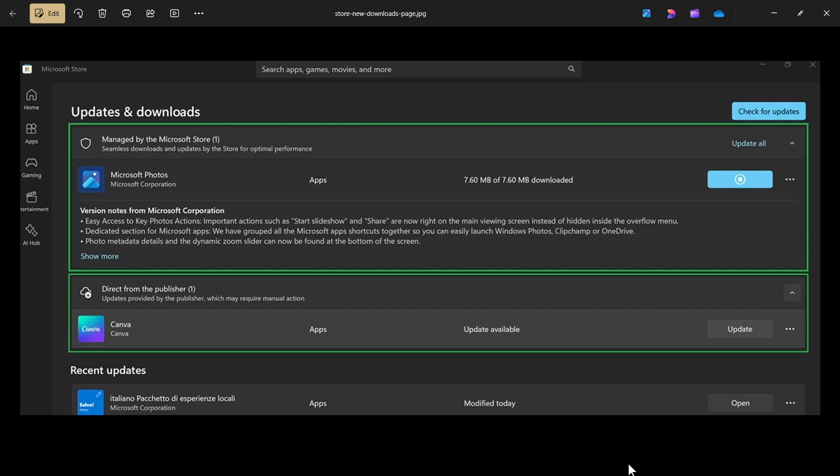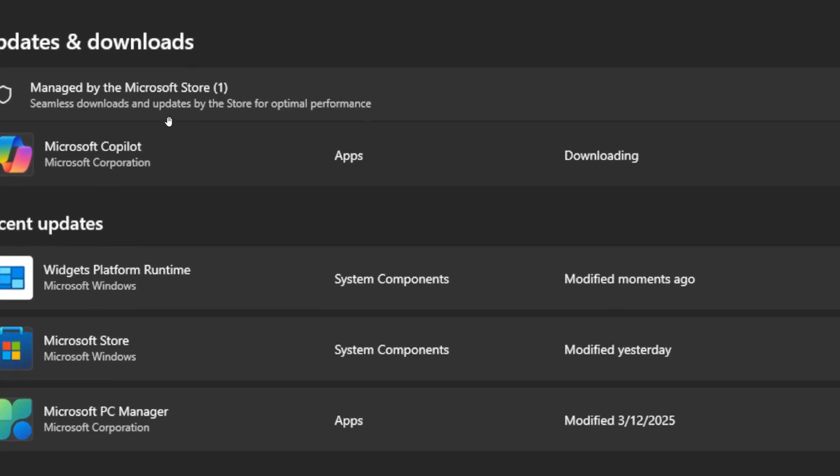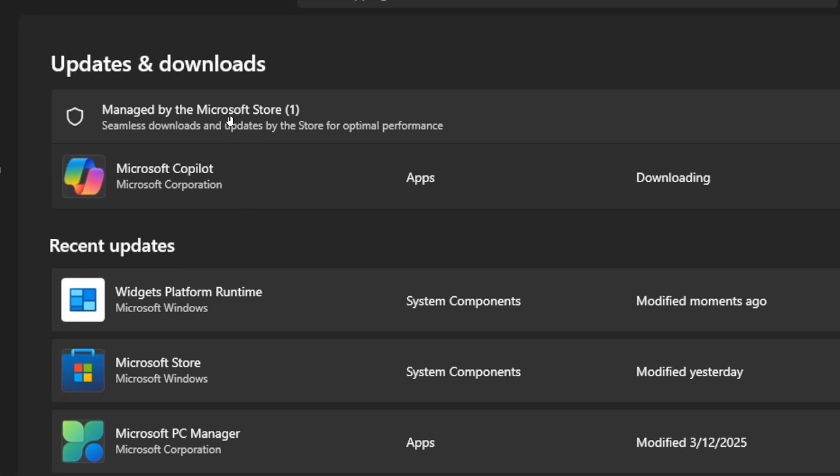So I took a screenshot, and here is the new downloads page. We've got the new sections to display updates for Microsoft managed apps, which will be automatically applied, which they did this morning, and updates for publisher managed apps.